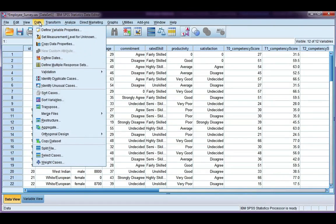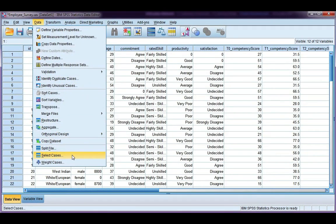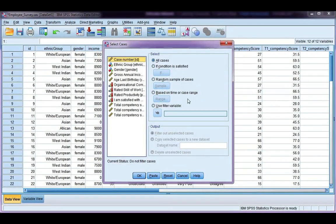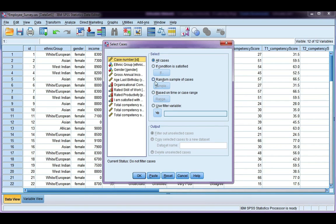You can do it using the select cases tool. So if you go back to data, select cases, and instead of choosing the if condition like we did last time, we're going to choose random sample of cases. If I click on this and click sample,